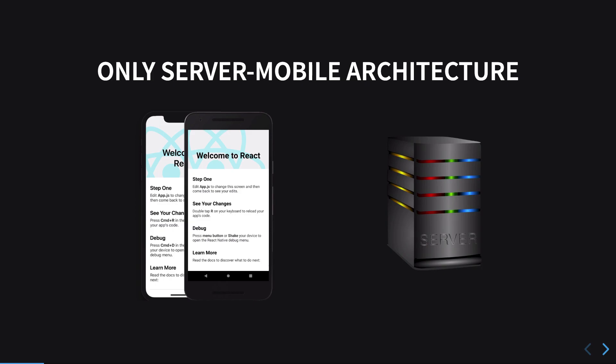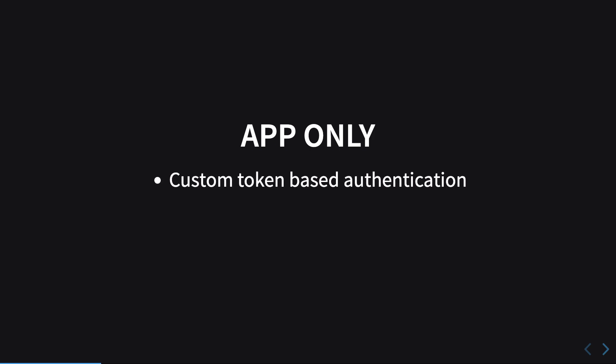In this case, the options we have are you can either go with custom token-based authentication, you can go with JWT, or you can go with basic authentication.